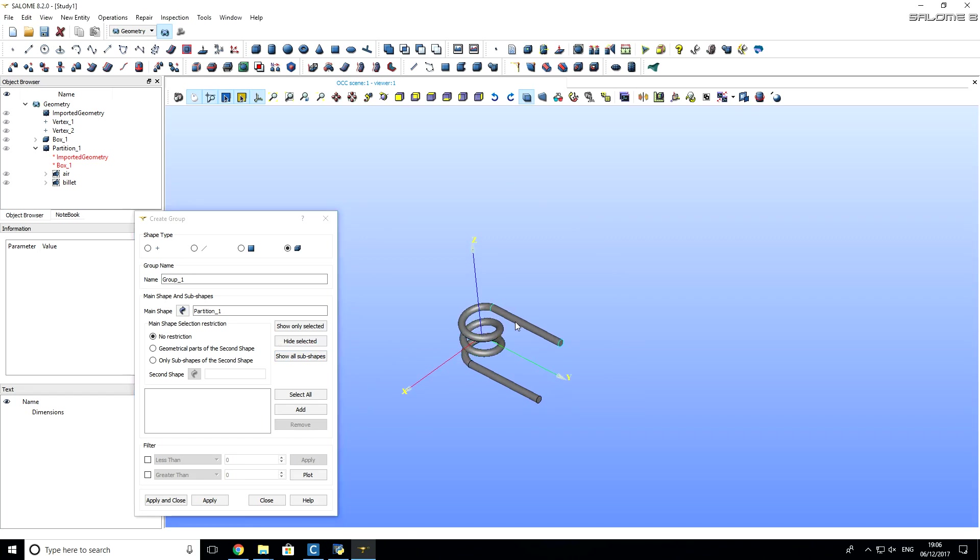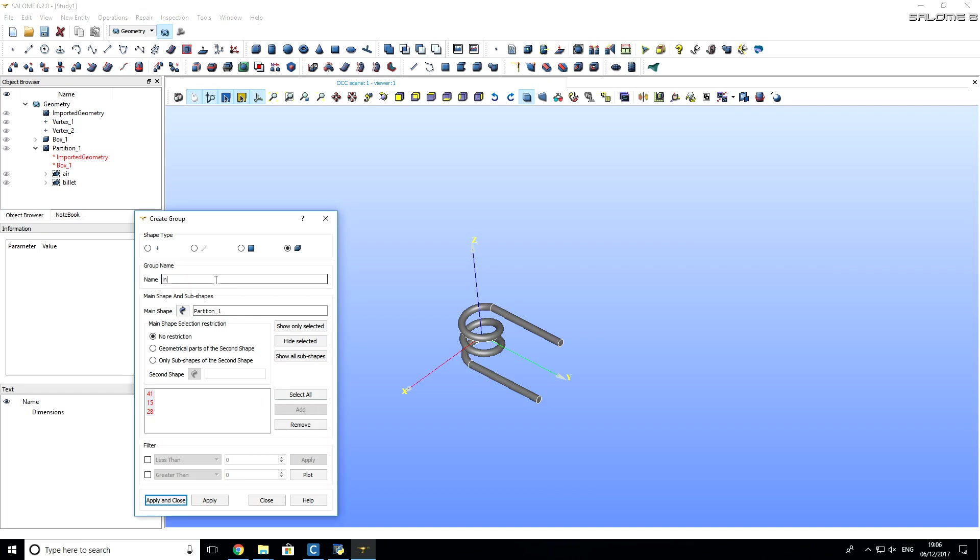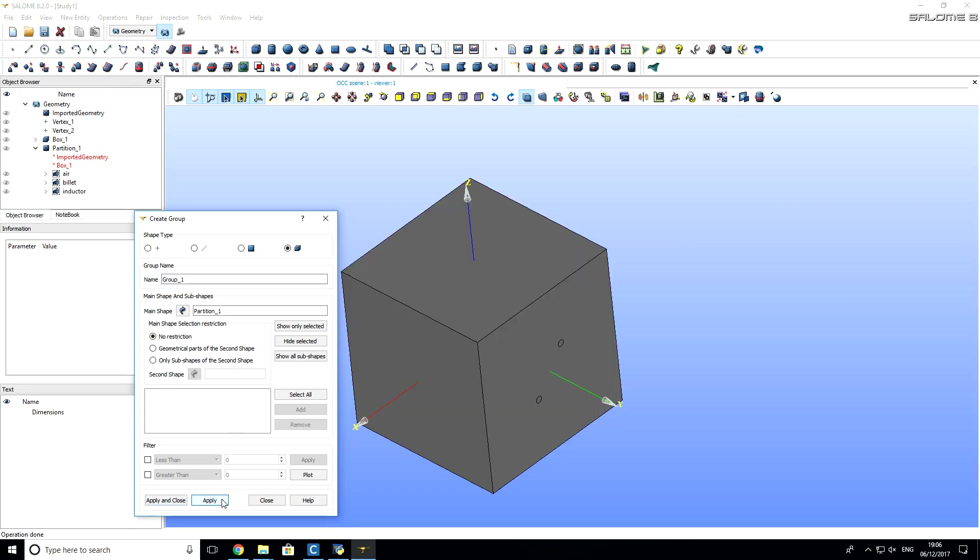Again, we want to hide air. I will also hide billet. And now we have to select inductor parts. There are three parts for inductor. I hold shift and click on each of these parts. Then I add them. For the name, I will type inductor and click apply. So, you see here on the left, in object browser, that we have three geometry groups for solids.